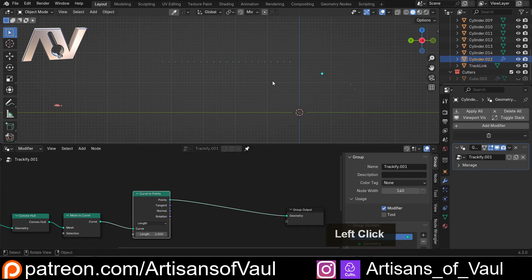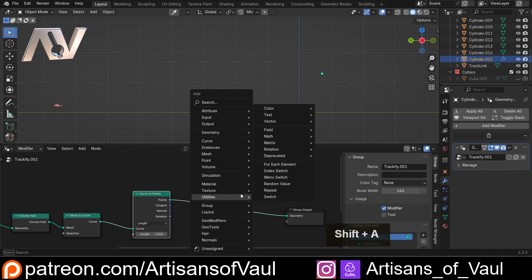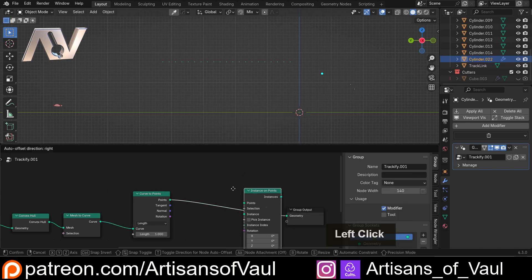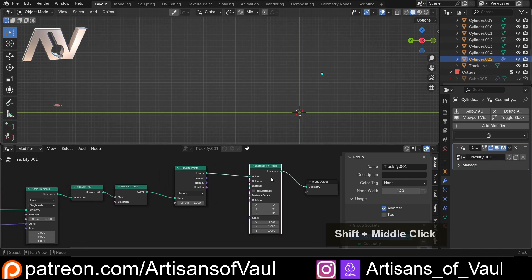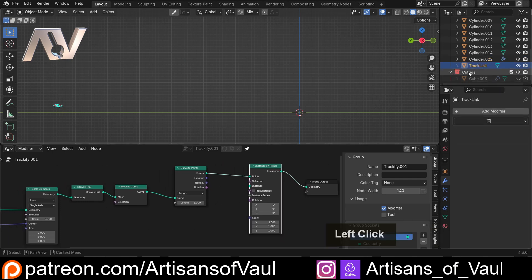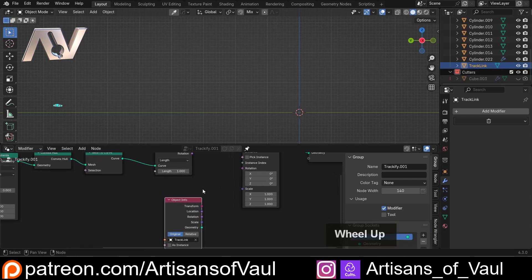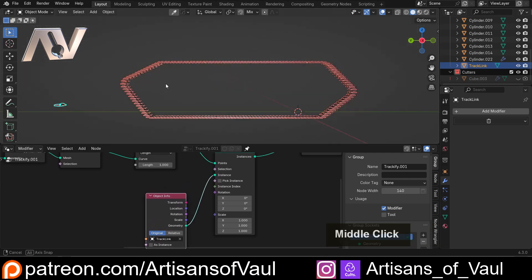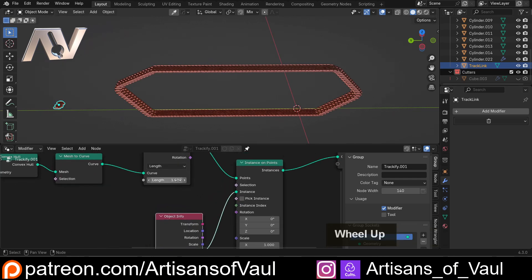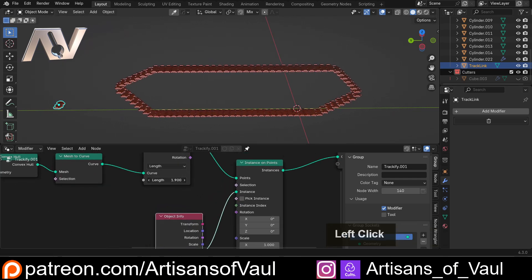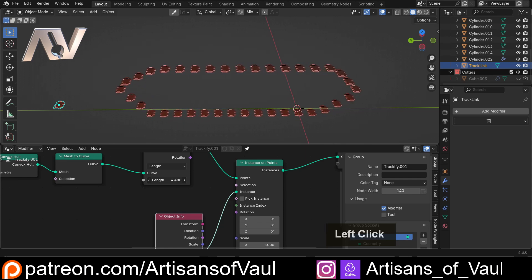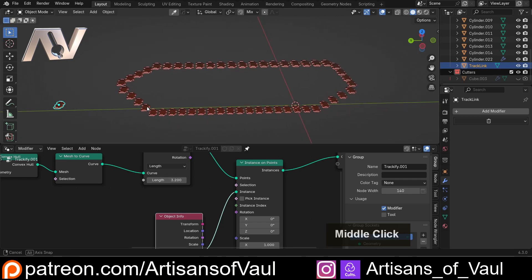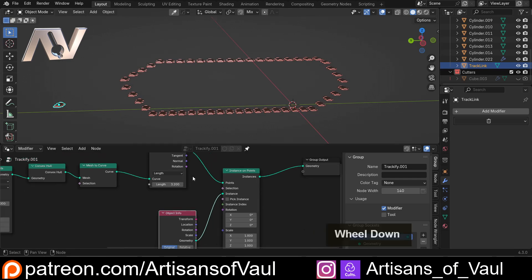Drag that in and we've now got a load of points. Let's bring in an Instance on Points node and drag that in. We want to instance our track link, so I'll drag in the track link object — it creates an Object Info node — and bring that geometry into the Instance input. Now we've got a track link at every point along the curve. We can make the length more or less to control the spacing. The orientation isn't perfect yet, but we'll deal with that in a moment.